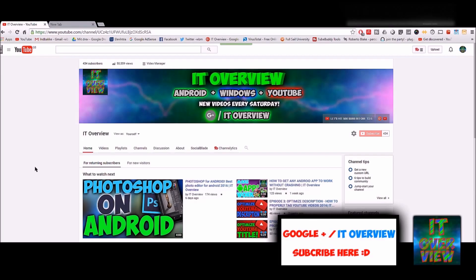Alright you guys, welcome back to another video. As I said, today in this video I'm going to be showing you guys how you can actually listen to music in the background while using Chrome. It's really simple. First of all, I just want to mention that as you can see, I haven't used my face camera, and I just want you guys to tell me if you want me to keep using my face camera or if I should just leave it like it is. But with that, let's get started with the video.